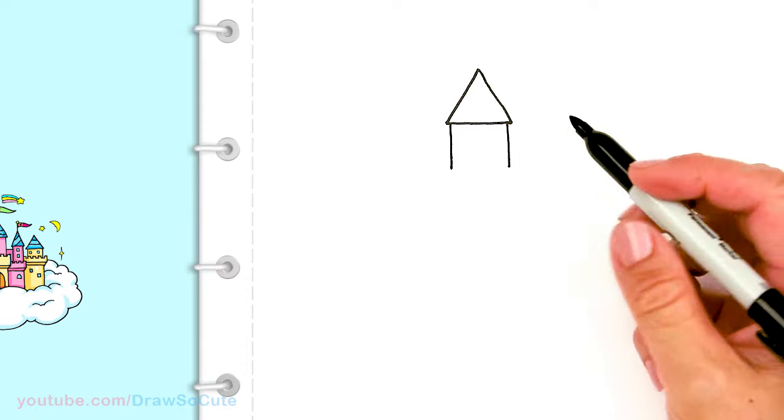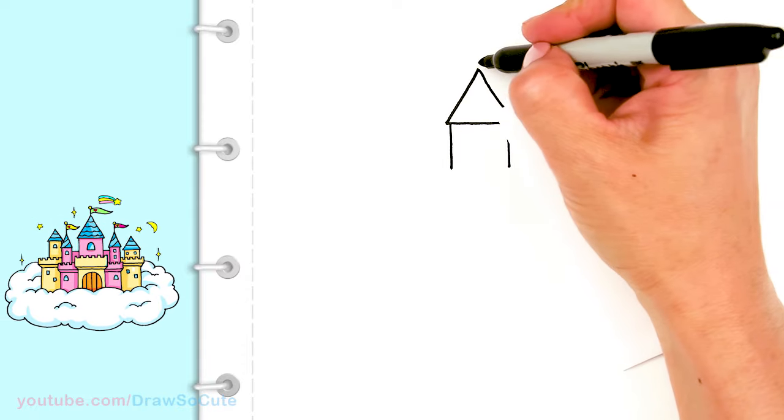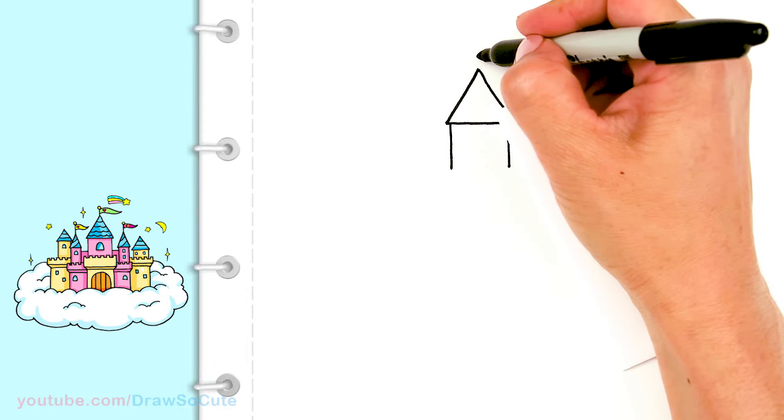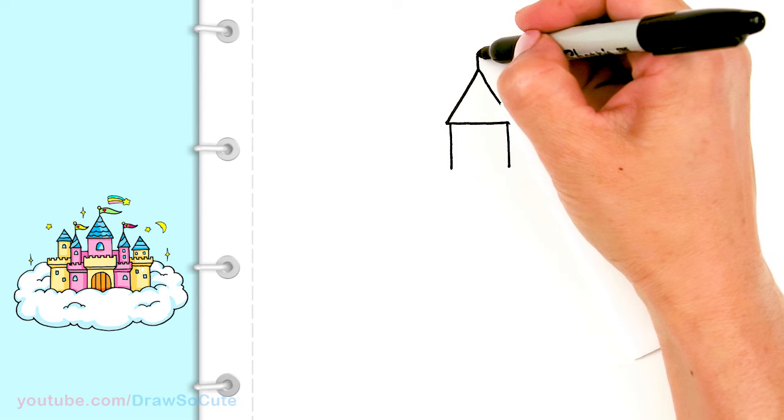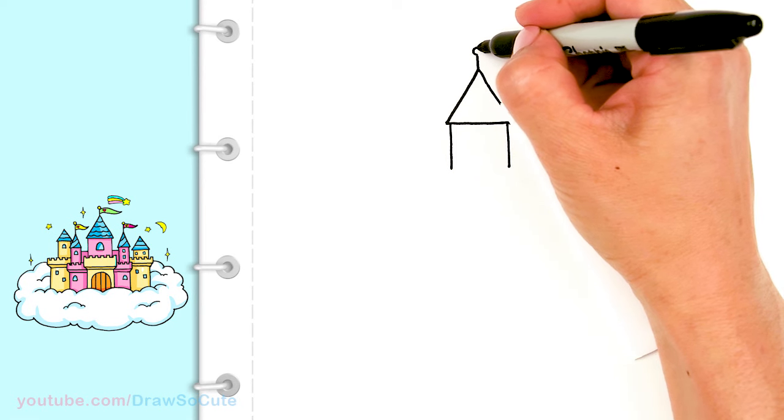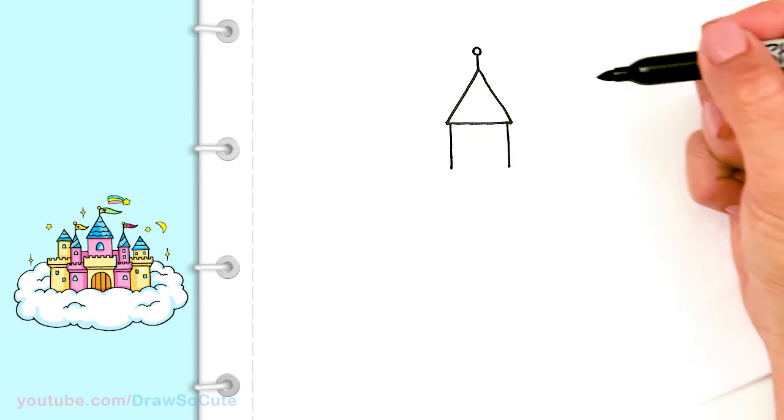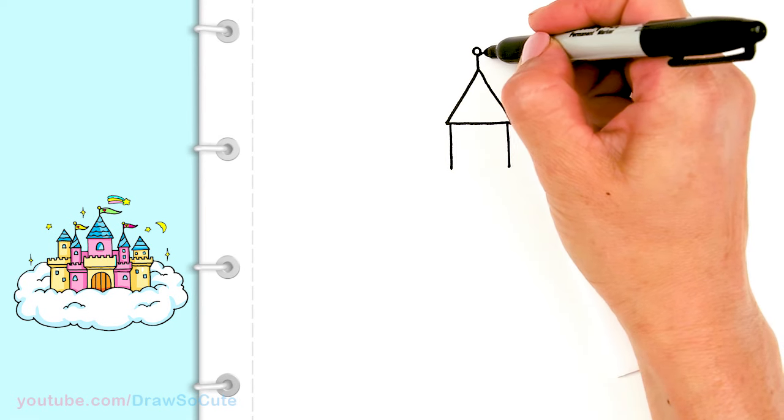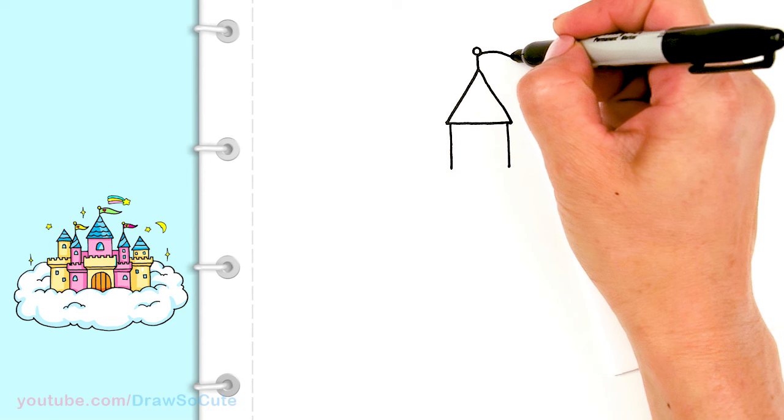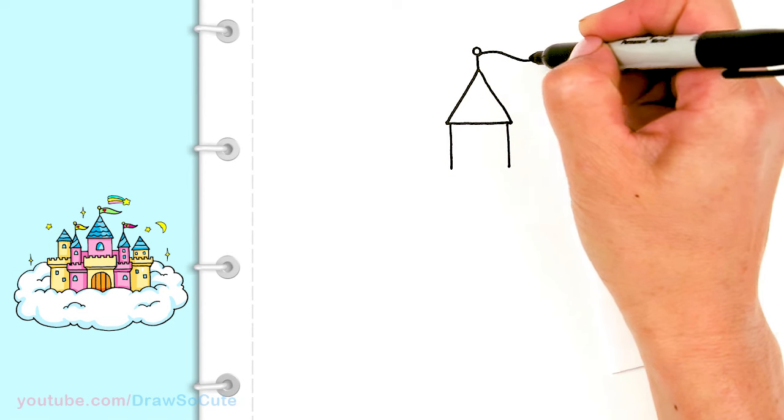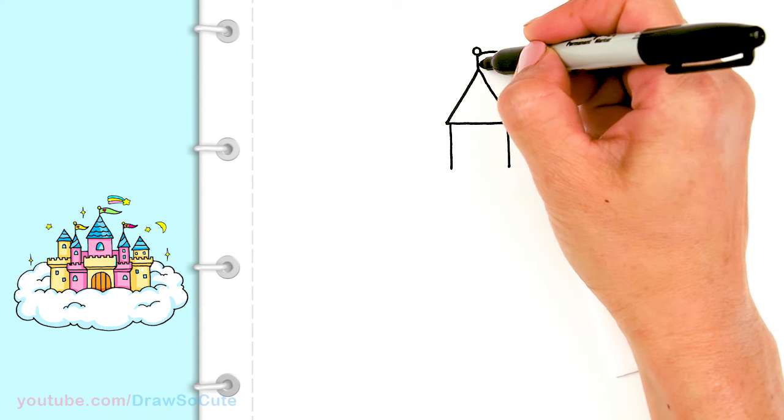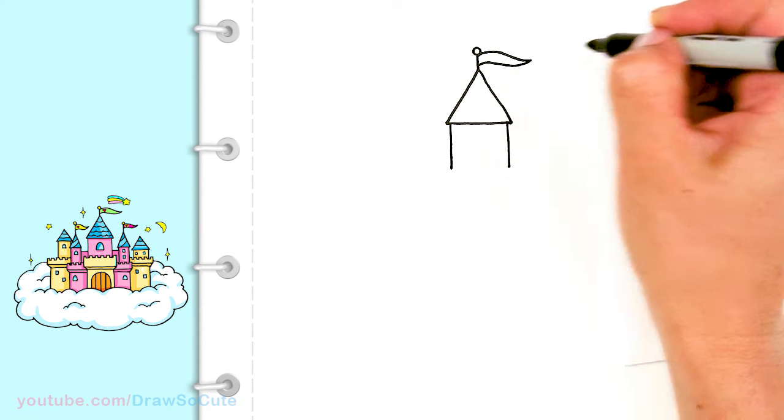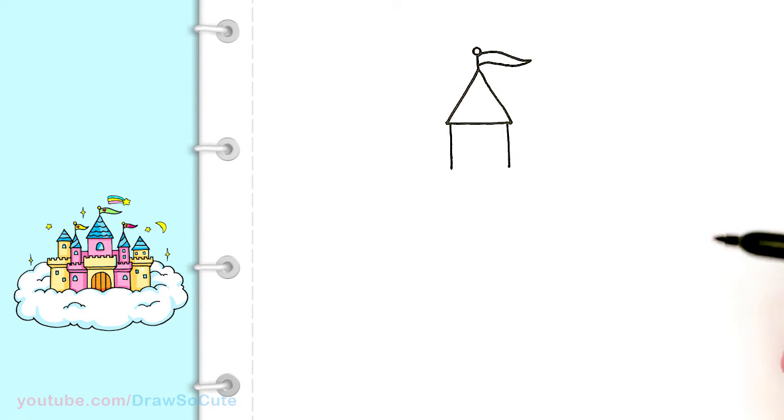From there I'm going to come up here and draw a straight line. This is going to hold our flag, so it's our pole, and I'm just going to draw our first flag.